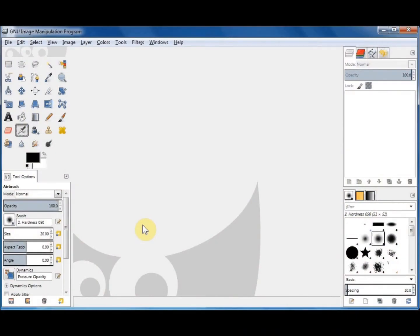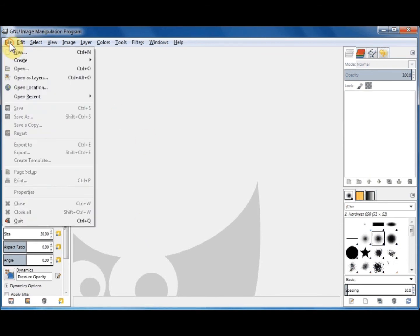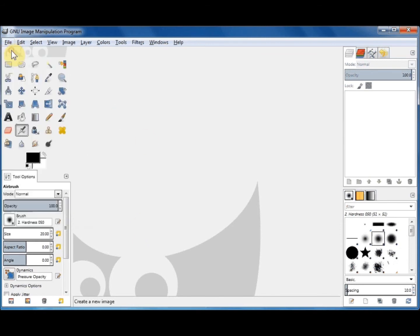Now we're going to briefly look at the blend tool. It has many amazing artistic options, but since this is just a beginner's guide, we're going to make some simple blends suitable for photo backgrounds or your desktop. Create a new canvas — click on File, New, OK.